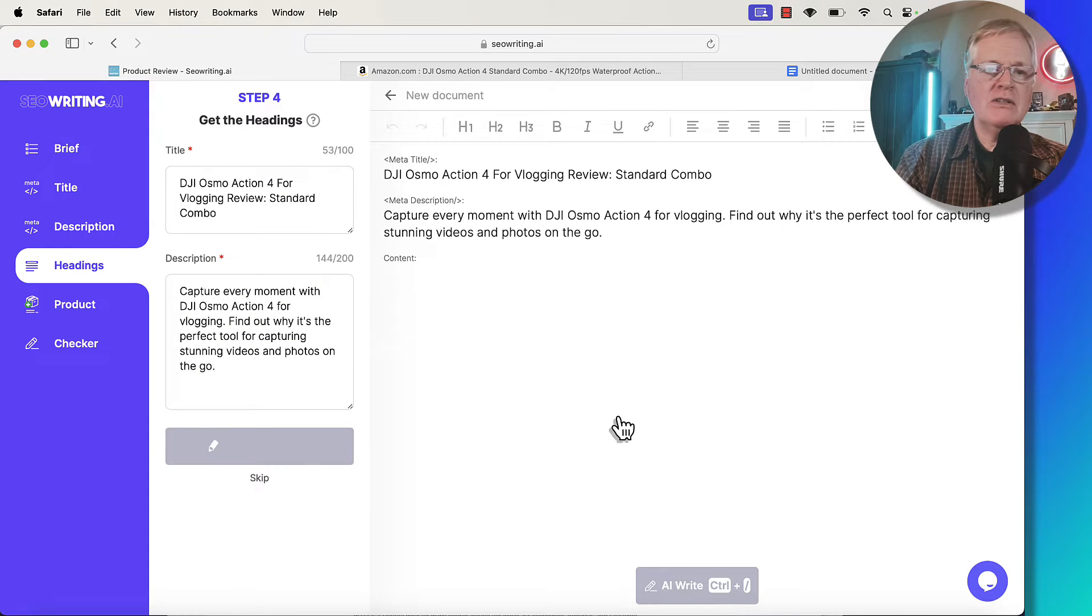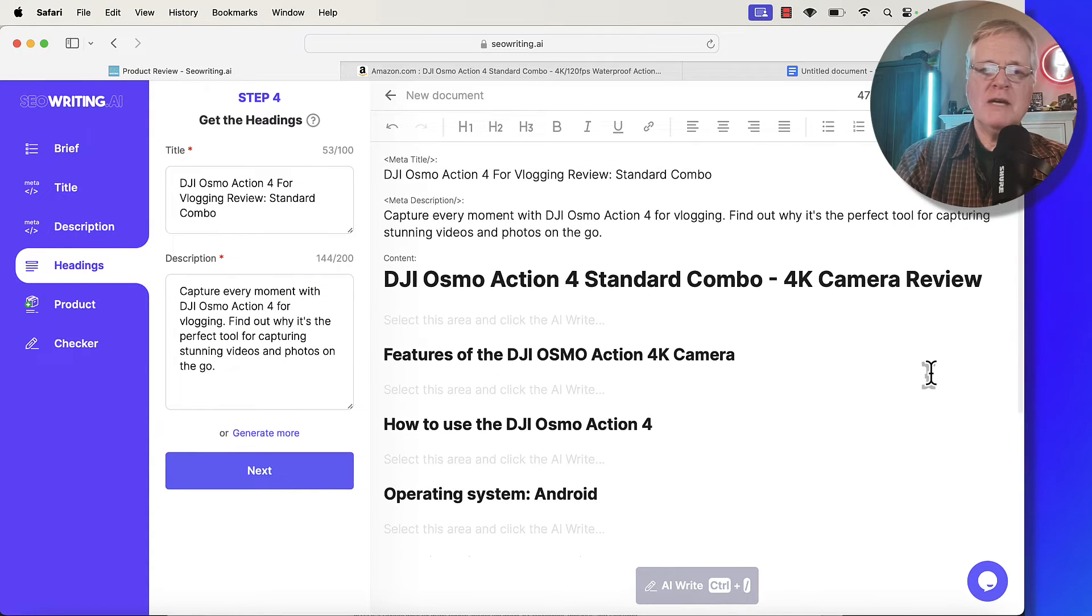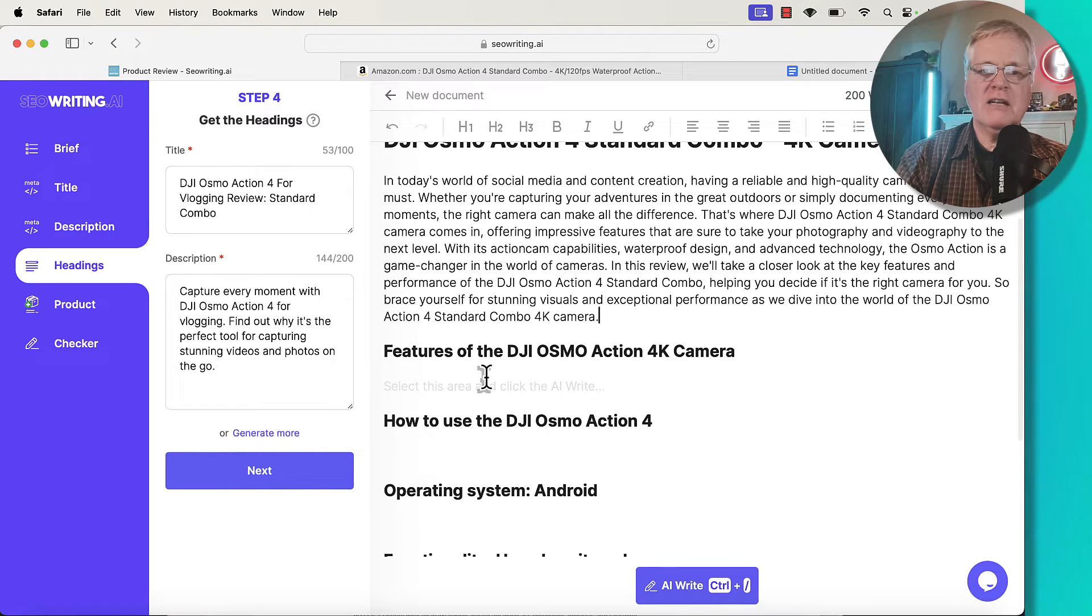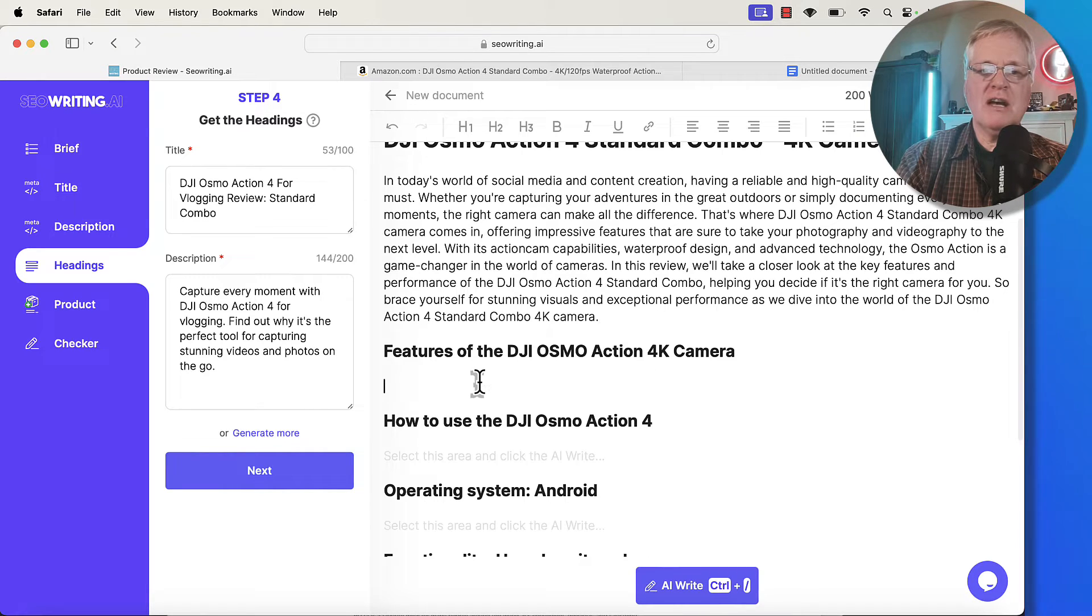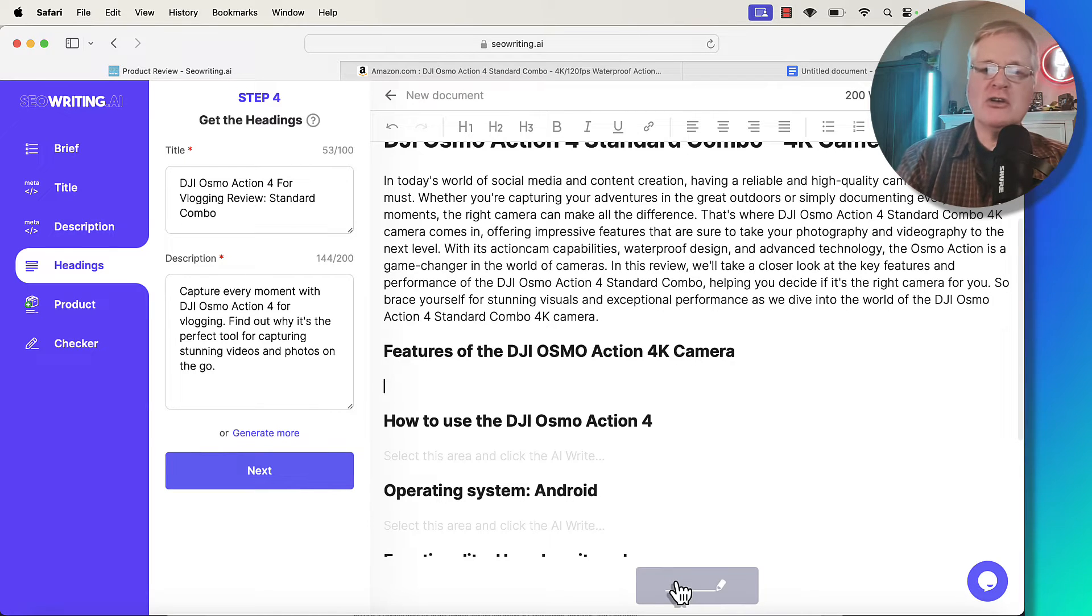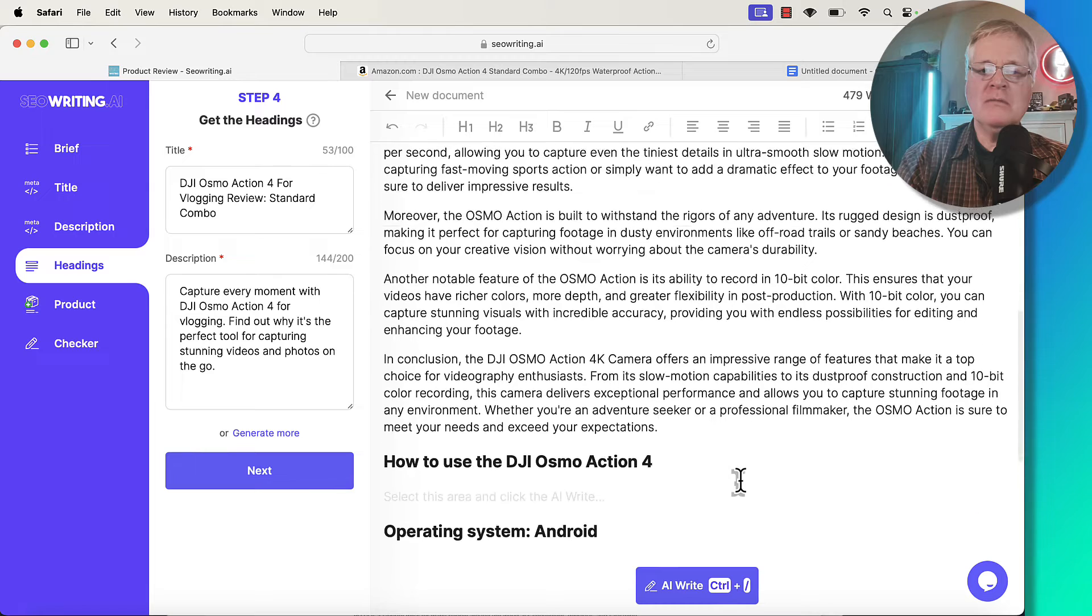We're going to generate some headings. Now we've got our headings. Once we have that, we select the area. We let the AI write. And again, for the sake of time, I'm just going to go ahead and let the AI write this. I'd go through this and make sure that everything appeared factual.